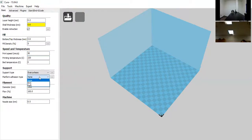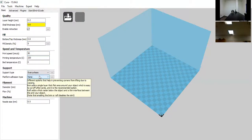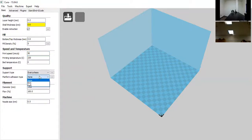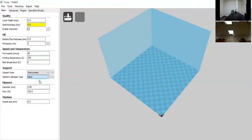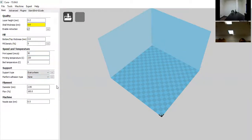Next is platform adhesion type — this helps keep the model on the build area. We don't like to use raft because it uses too much plastic and takes too much room. Brim is usually the largest platform adhesion we use. We'll leave it at none for now because the model we're loading shouldn't need it.